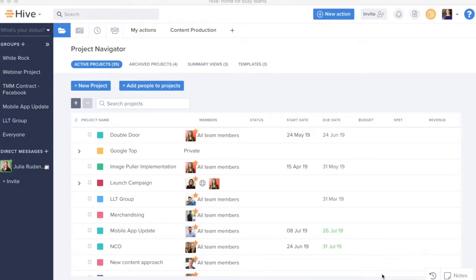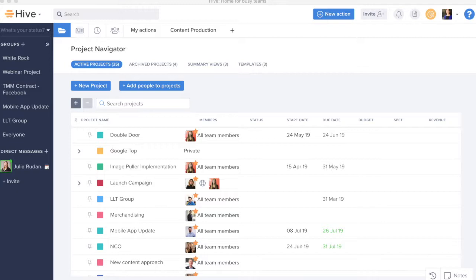In this Hive Mail tutorial, we'll be walking through how to connect your Hive account to your email account and bring together both your communication and project work in Hive with your emails and your email communication.